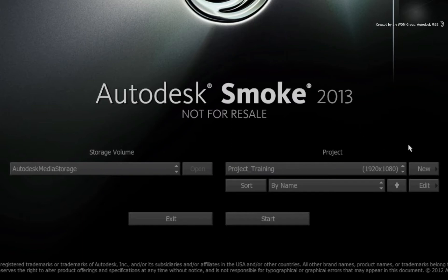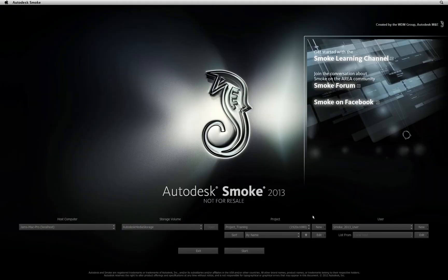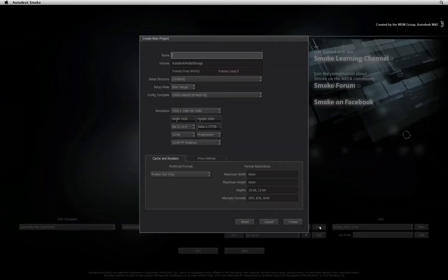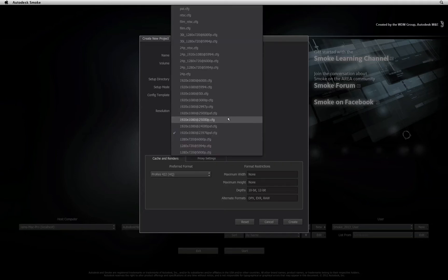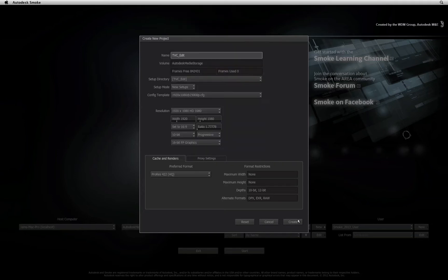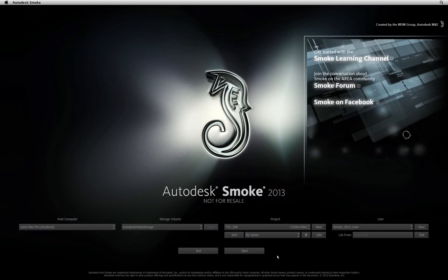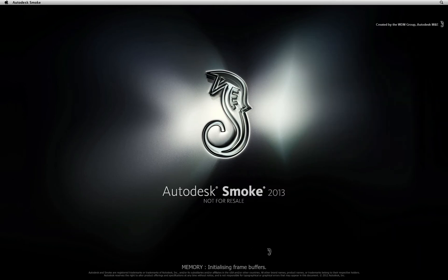So now we are working directly with the main storage and I'll choose to create a new project. I'll give this project a name and I'll choose the settings relevant to the media that I am working with. I'll create the project and press start to open it.